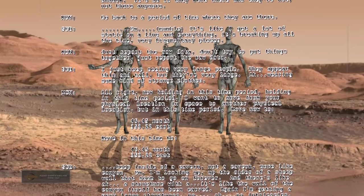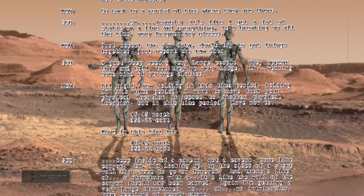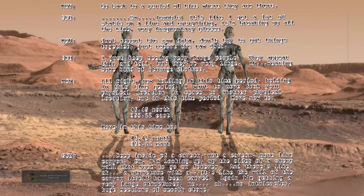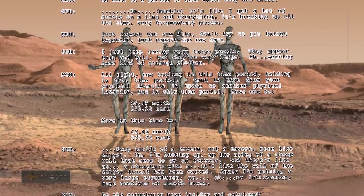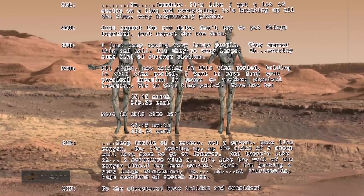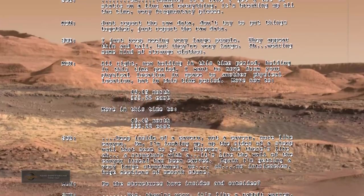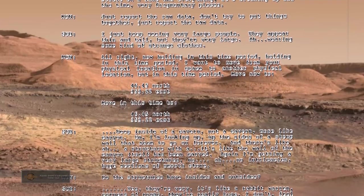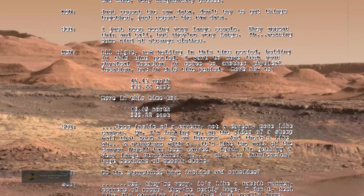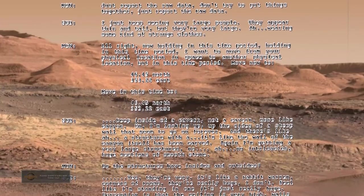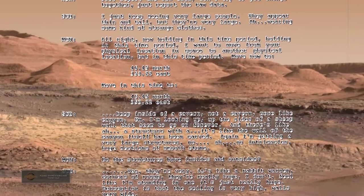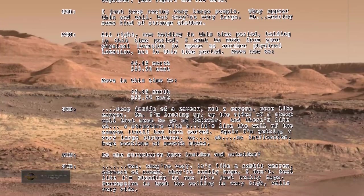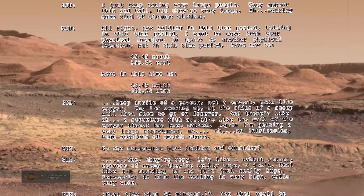Now holding in this time period, I want to move from your physical location in space to another physical location, but in this time period. Move now to 46.45 north, 353.22 east. Deep inside of a cavern, not a cavern, more like canyon. I'm looking up the sides of a steep wall that seemed to go on forever. And there's like a structure with, it's like the wall of the canyon itself has been carved. Again I'm getting very large structures, no intricacies, huge sections of smooth stone.